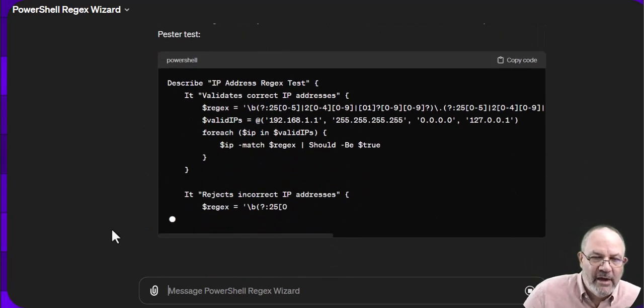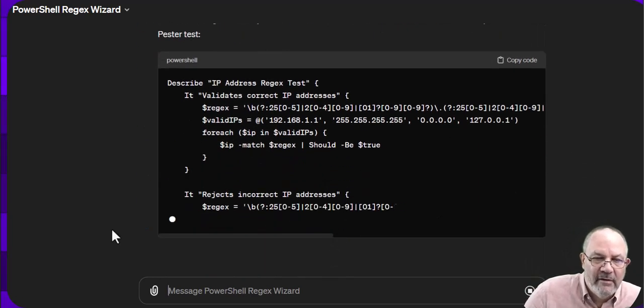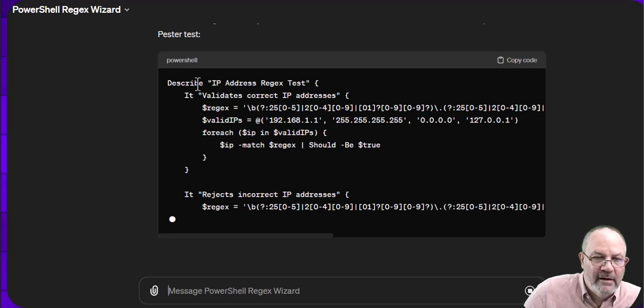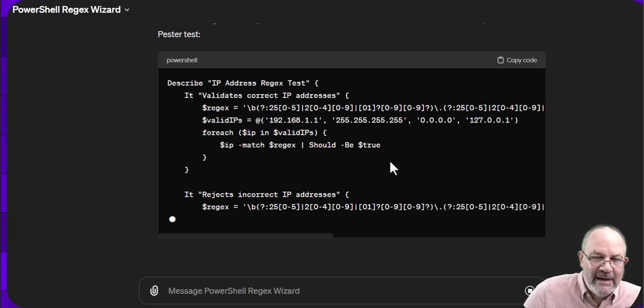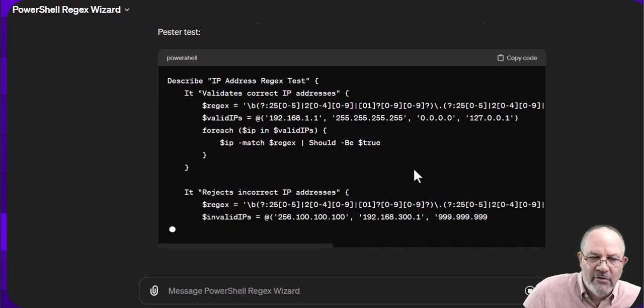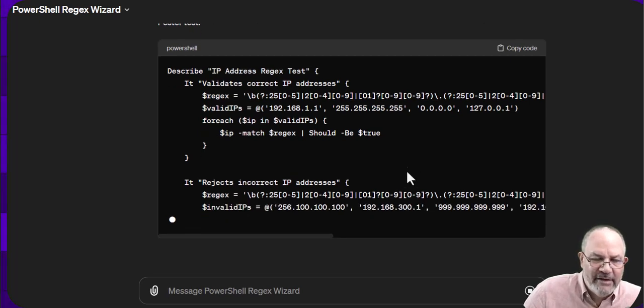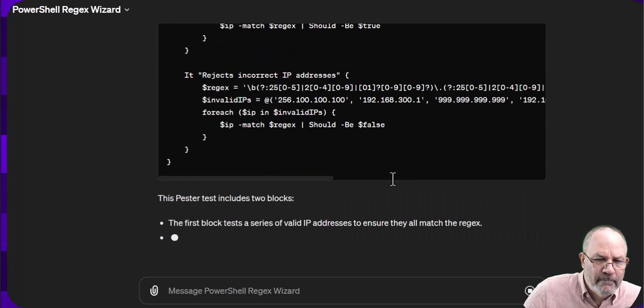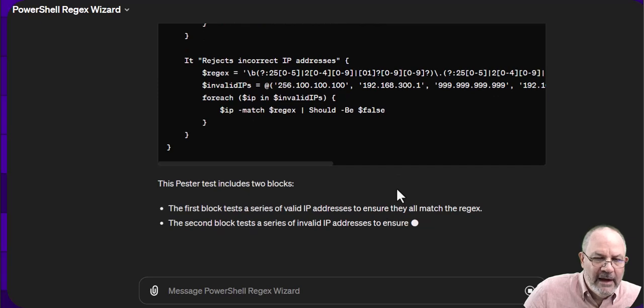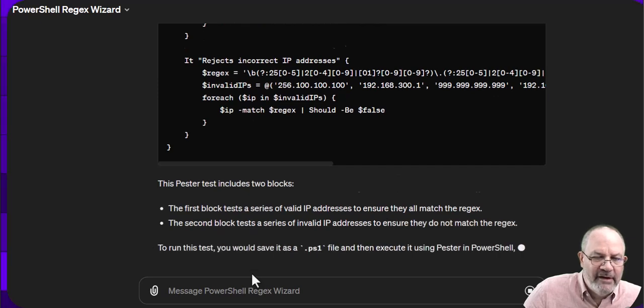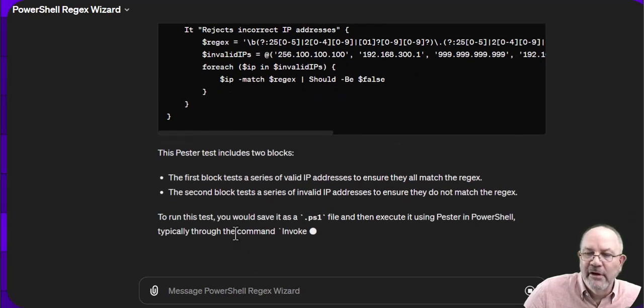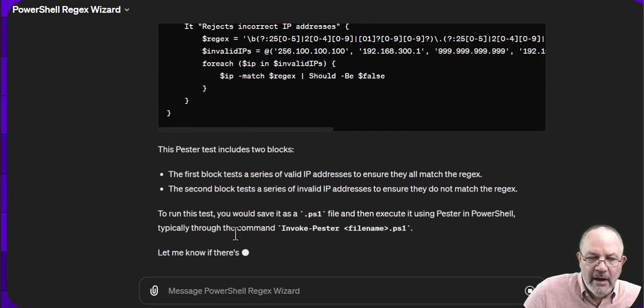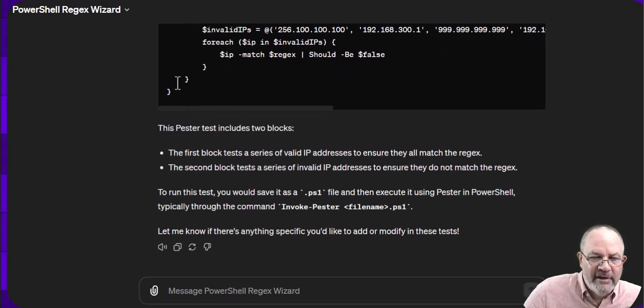And here we go. Comes up with a describe and an it block and uses the hyphen BE, so I know it's using the latest and greatest pester. And it comes up and it explains all that. Pretty cool. So let that finish out.